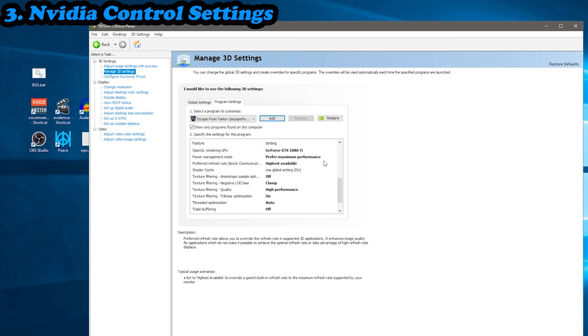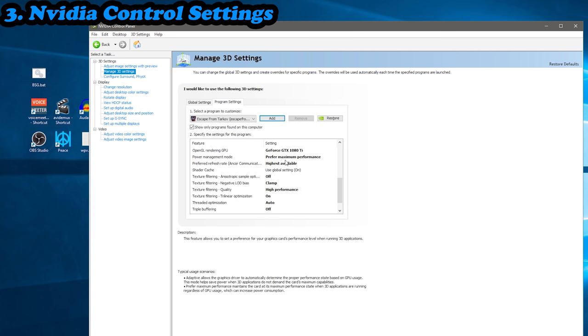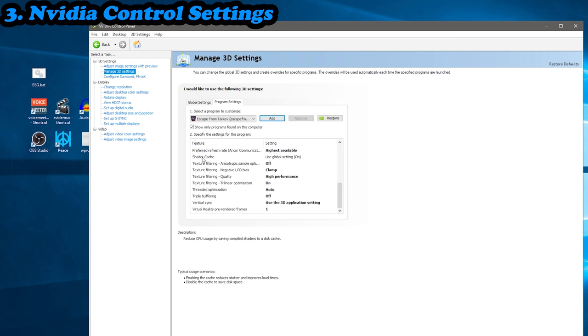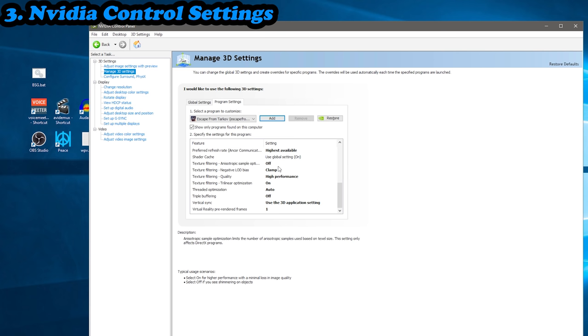OpenGL render, you want that obviously selecting your video card. Power management mode, prefer maximum performance. That's a huge one. No matter what game you're playing, you can potentially get a couple of FPS or percentage increases just from that alone. Preferred refresh rate, just highest available.